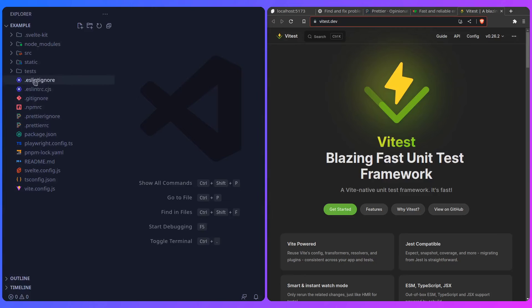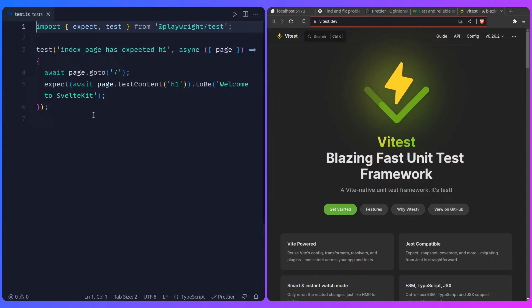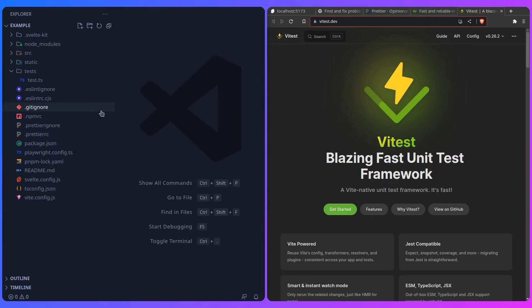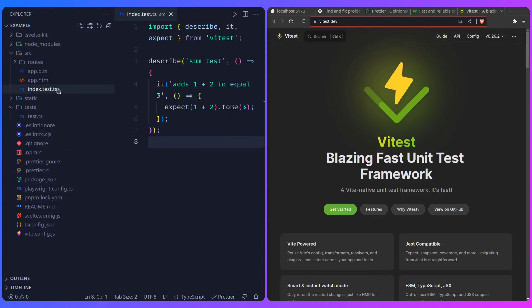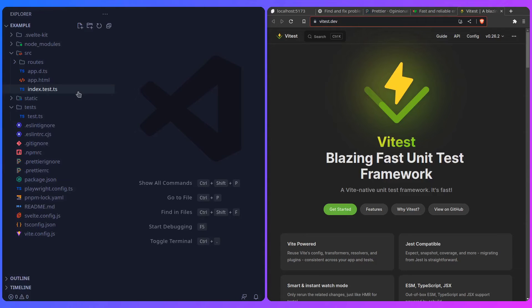Let me show you examples. Here is the Playwright test - this just opens a browser in the background running headless, and checks if the index page has the expected h1. And here in source/index.test.ts is an example using Vitest. This is a unit test - you can see it checks if sum works, so if the function sums up 1 and 2 to equal 3. Let's now look at the beautiful tree we inherited from scaffolding the SvelteKit project.